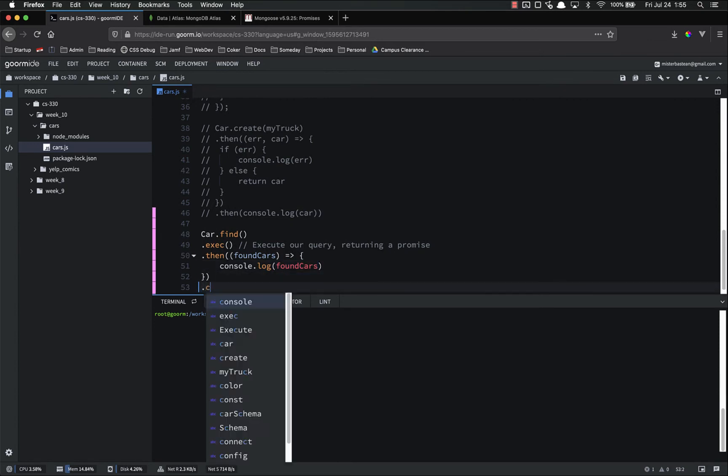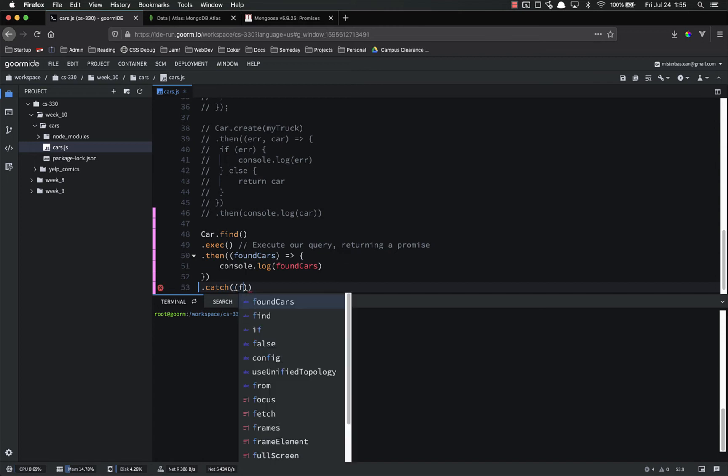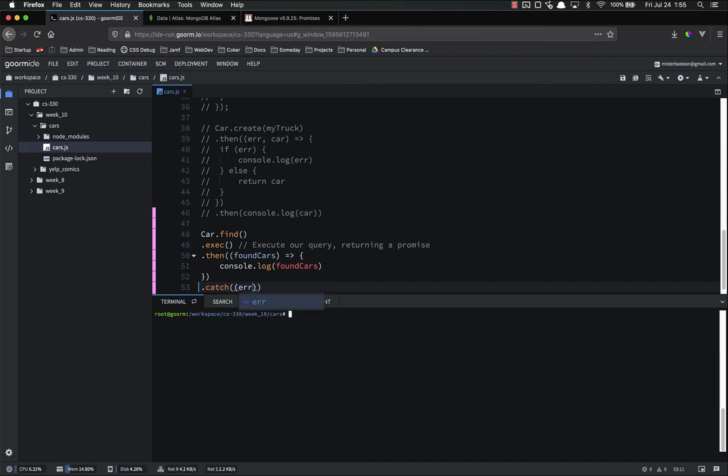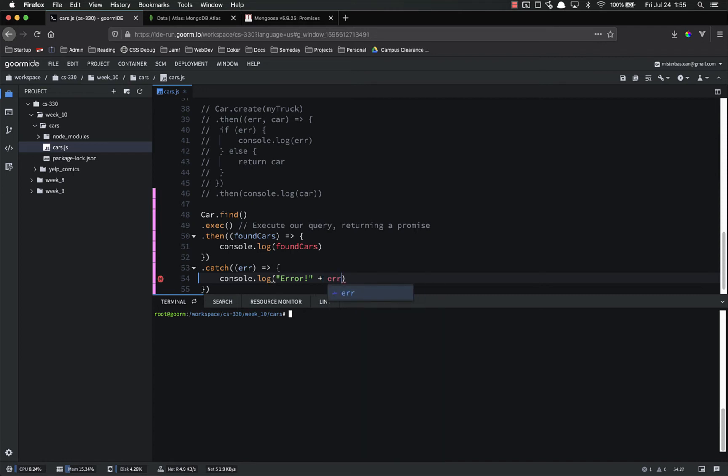And then .catch, because this is a true promise, so that we do actually have the .catch capability. And that will be passed an error, console.log, .error, plus .error.